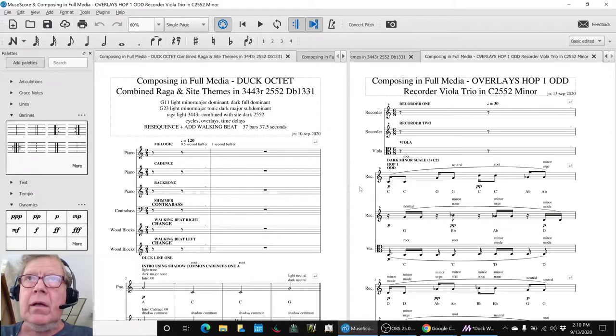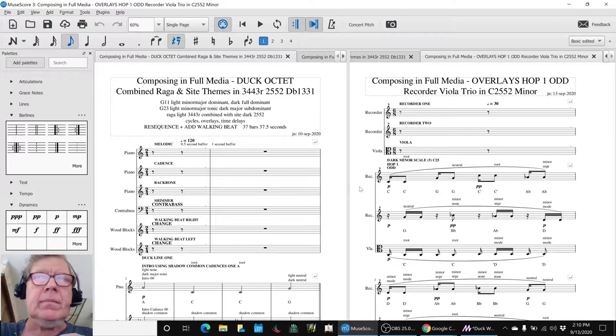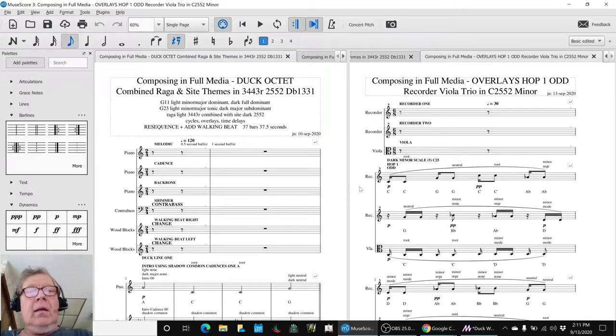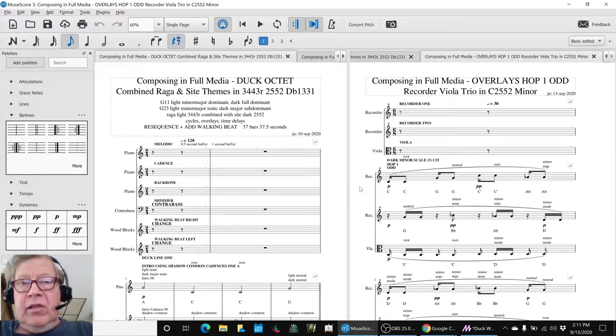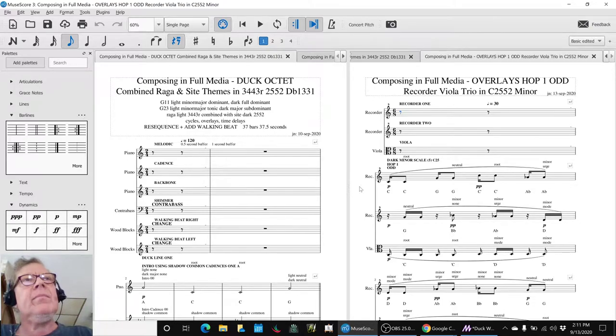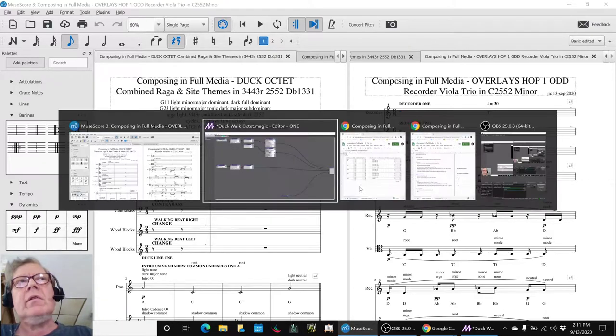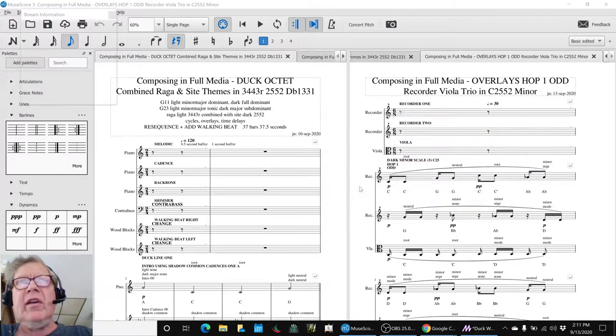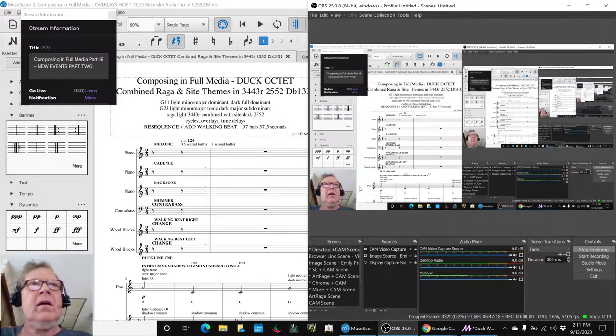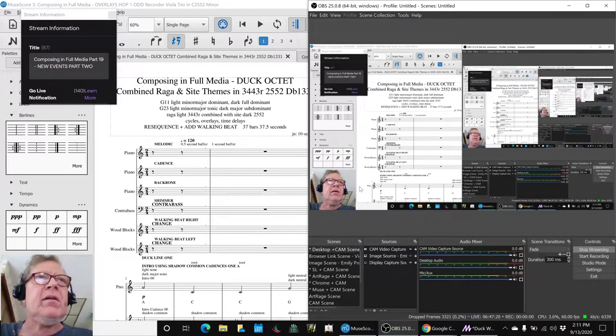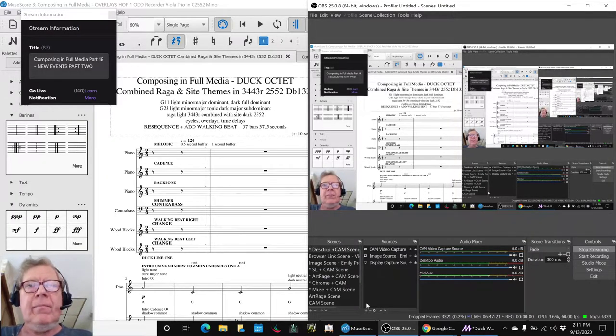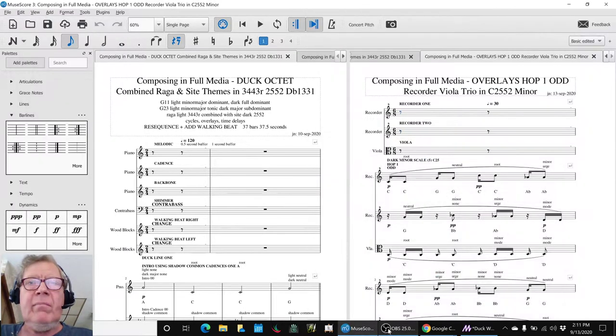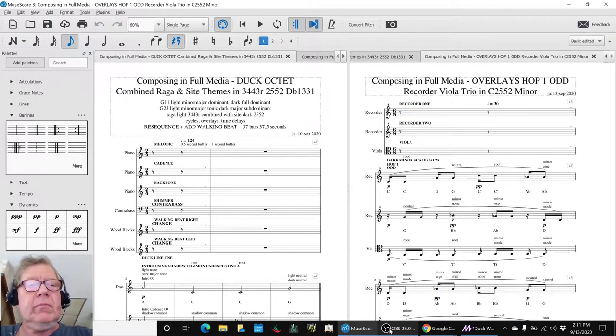All righty, ladies and gentlemen, young women, young men, girls and boys, this is a recap of composing in Full Media Part 19, New Events Part 2.